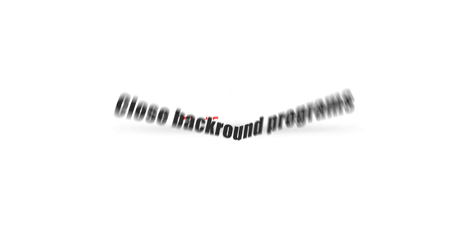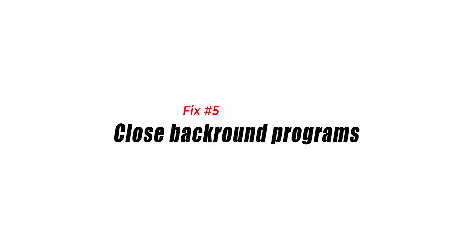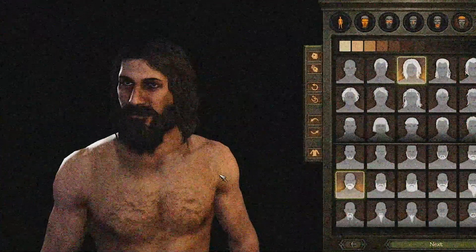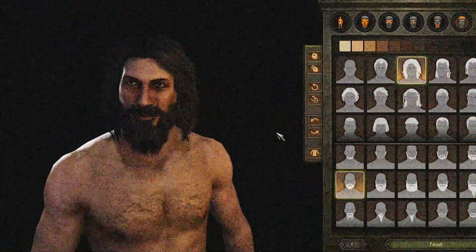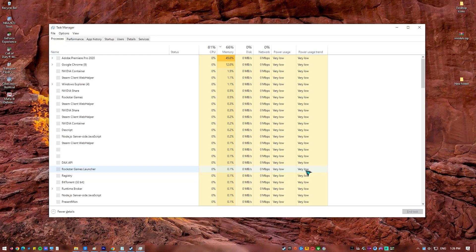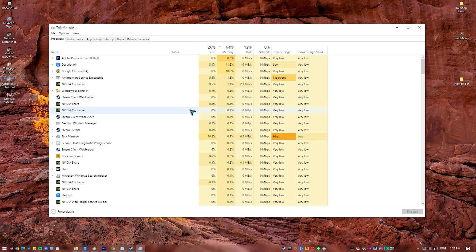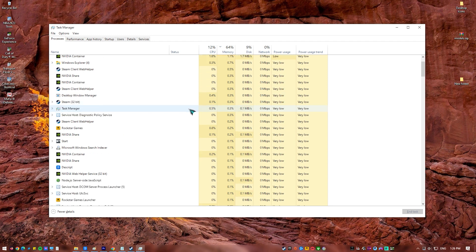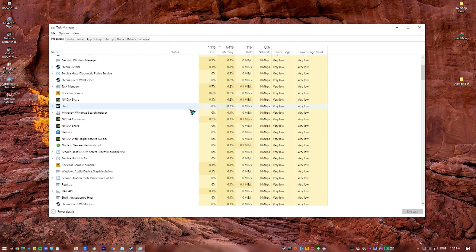Fix number five: close background programs. You will experience game crashing issues if there are a lot of background programs running while you play the game. This will usually use your RAM, GPU, and CPU resources for all applications that are open, making less resources for the game you are playing. You need to allocate as much resources as possible to the game so that it will not crash.